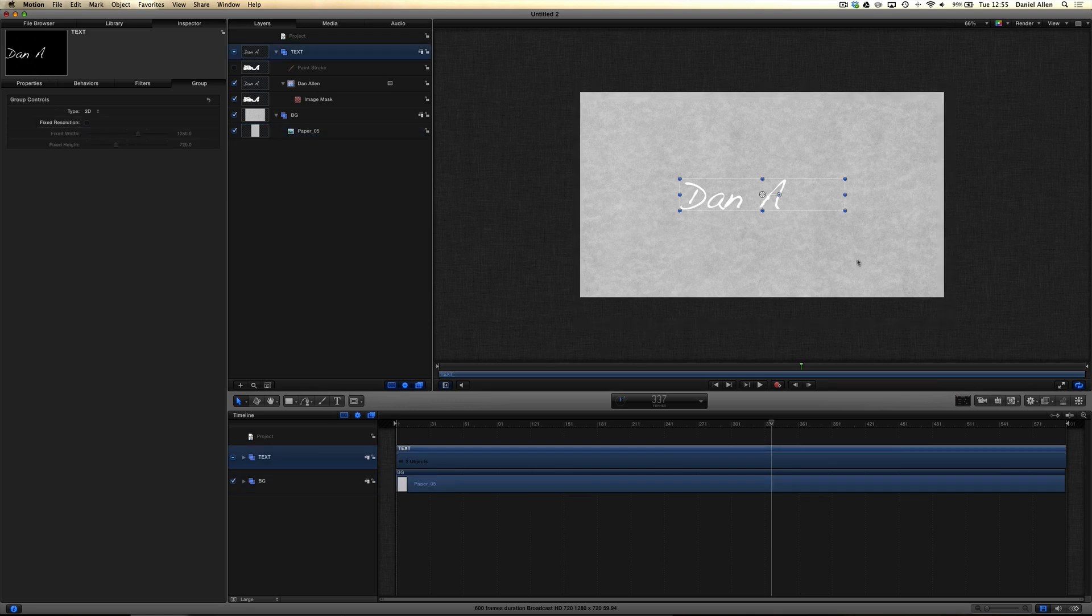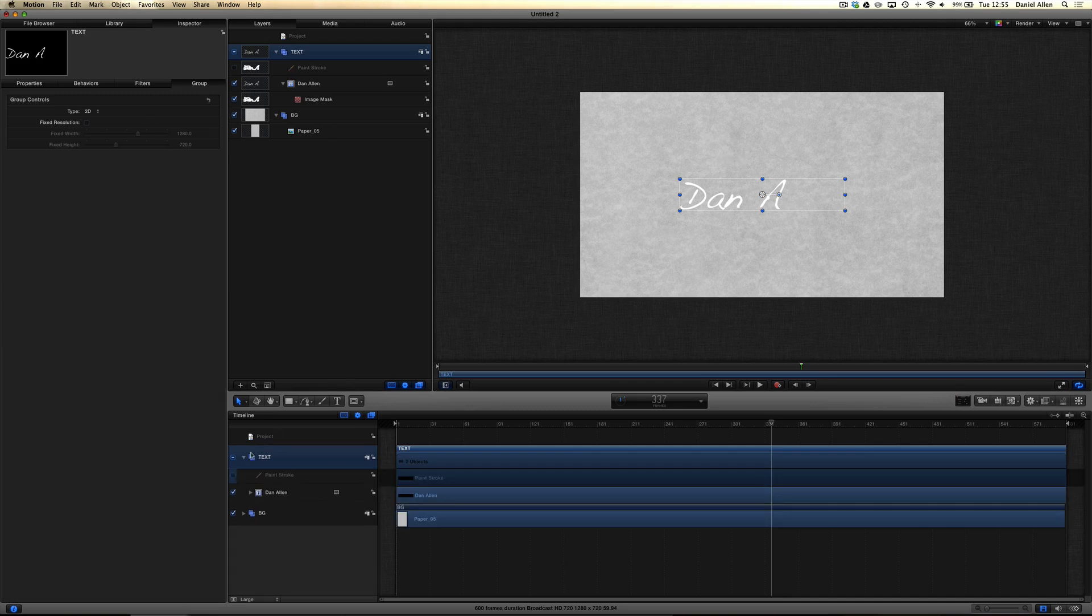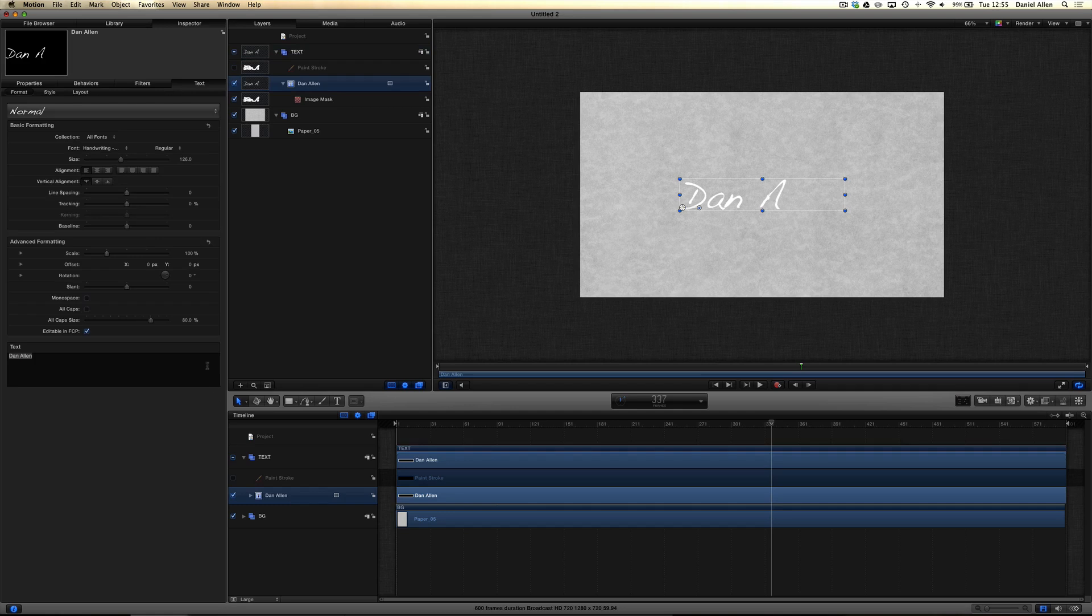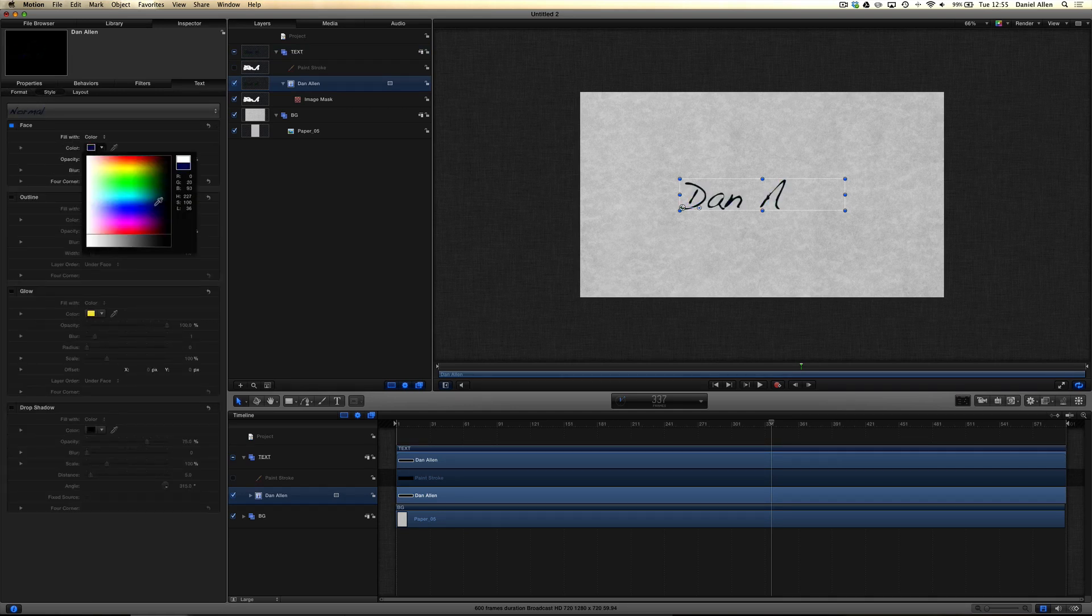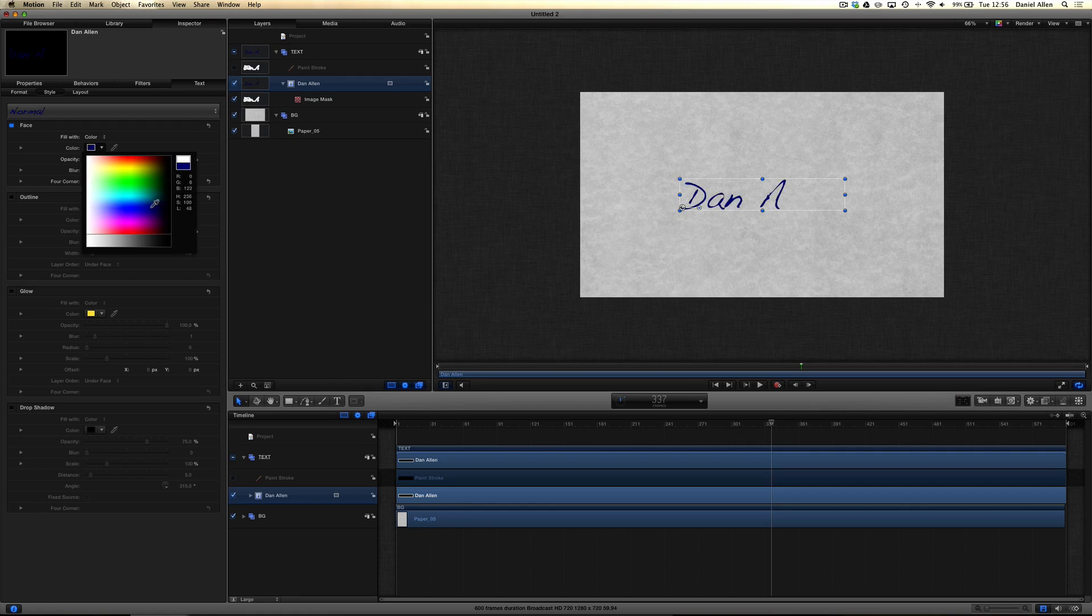The next thing we want to do is make sure that the text is a suitable color for this paper texture background. So let's collapse the text group, select the text layer, and under style we can change the color. Let's go for like a blue, so it's sort of like a blue ink. That looks nice.